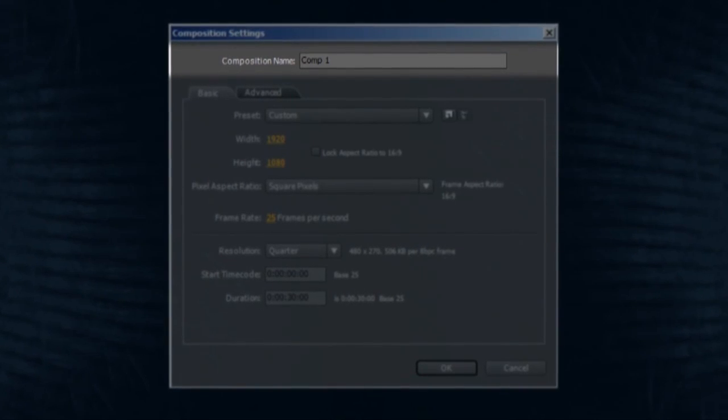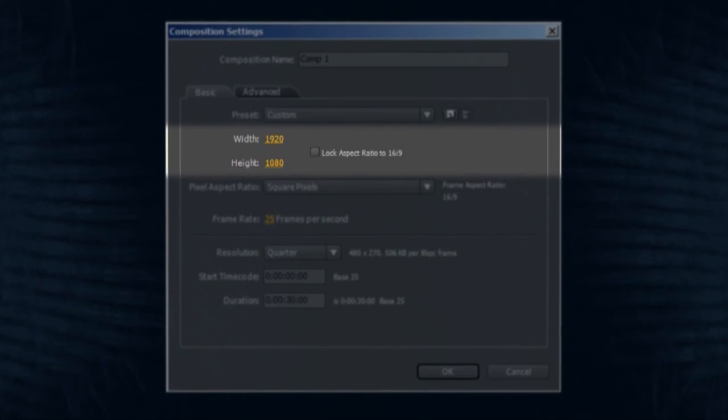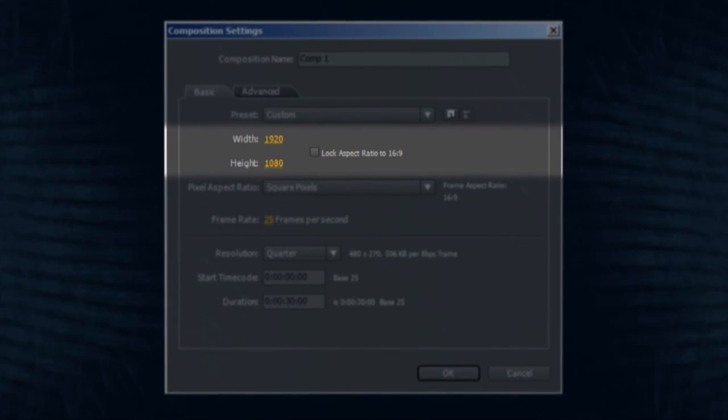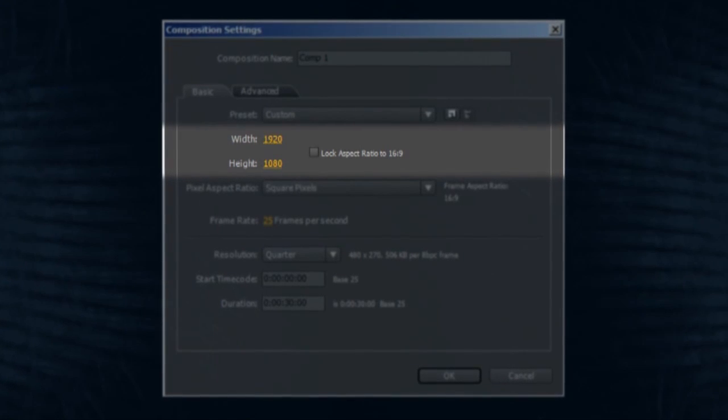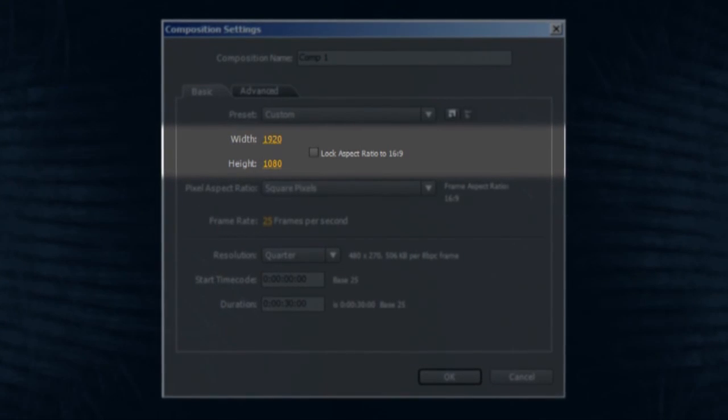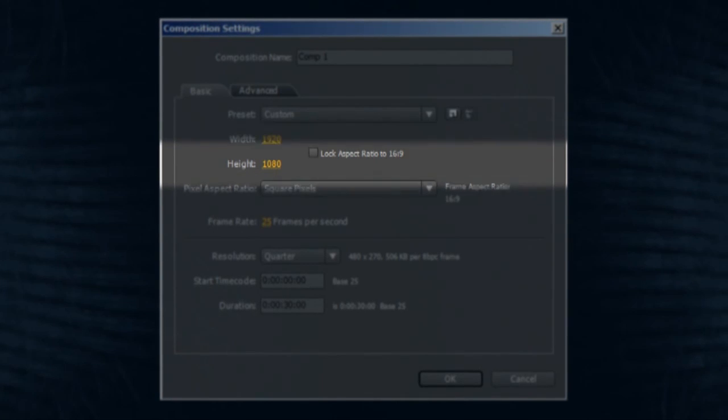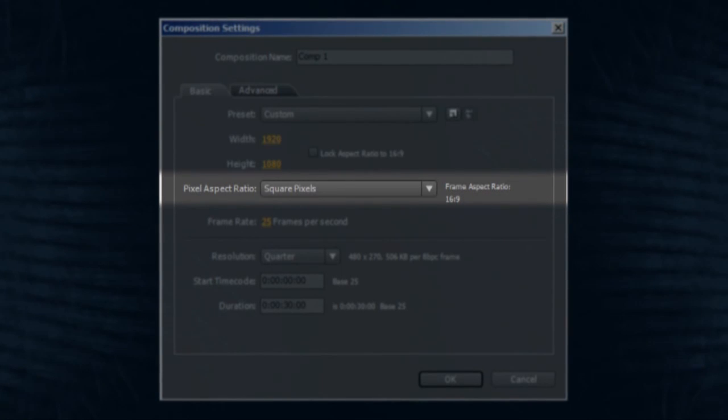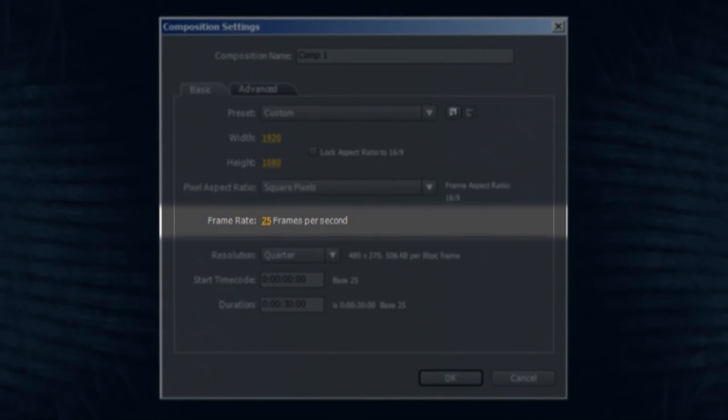Presuming you are in the UK and working in high definition, your composition width in pixels should be 1920 and height should be 1080. Pixel aspect ratio is the shape of each individual pixel. As we have specified our exact width and height, we should choose square pixels. Your frame rate should be 25 frames per second.